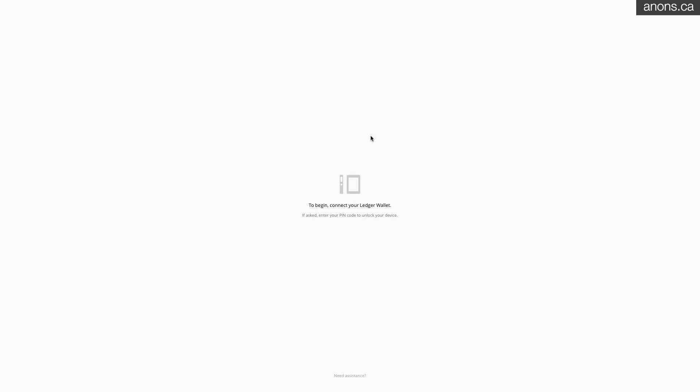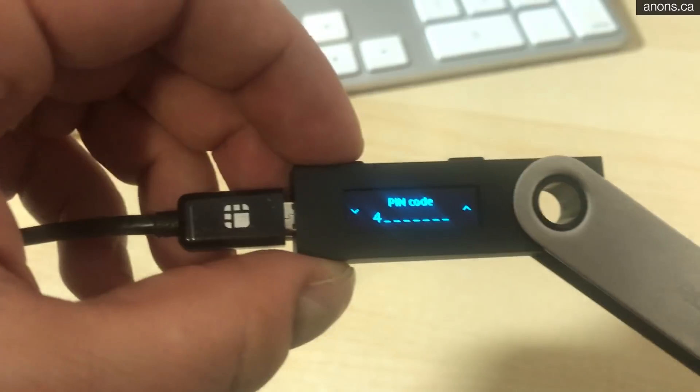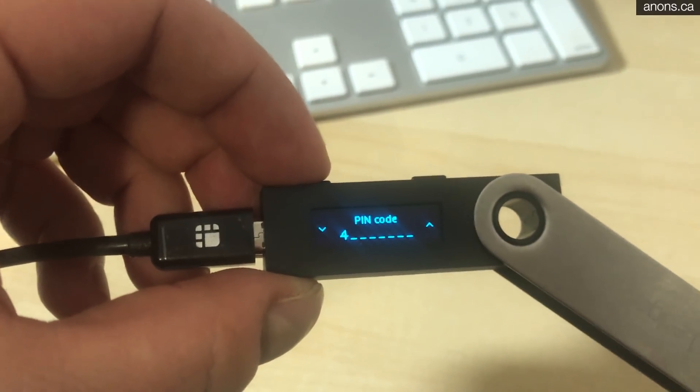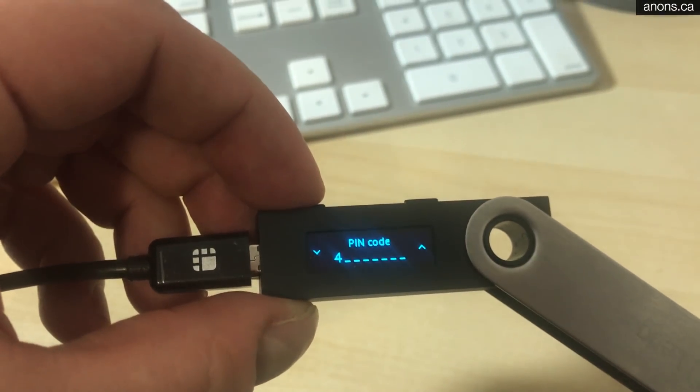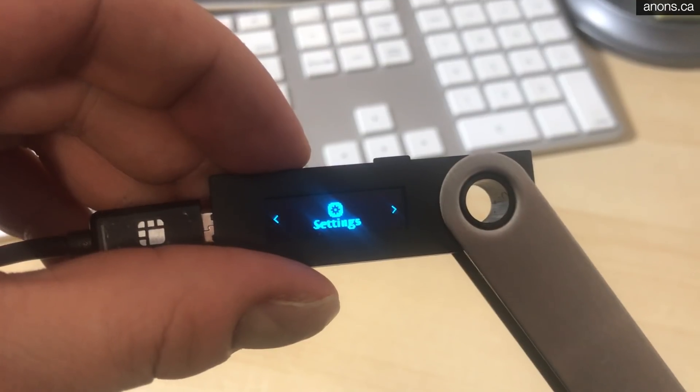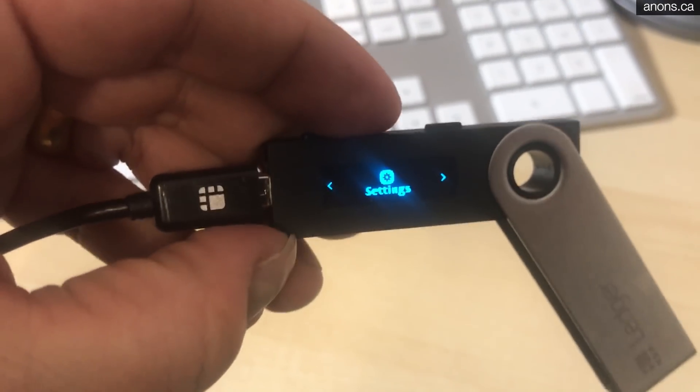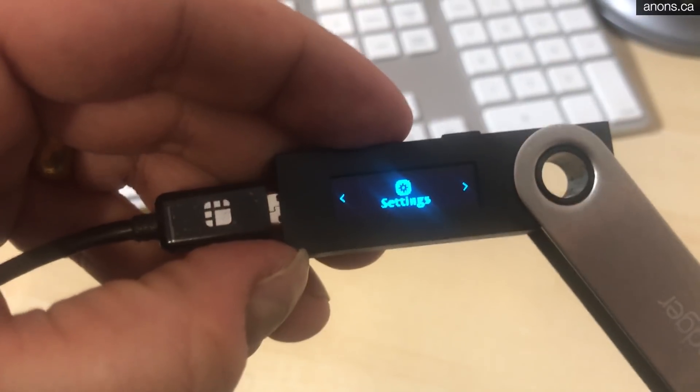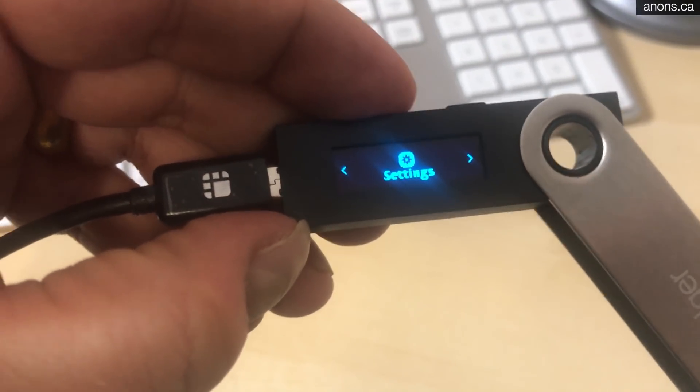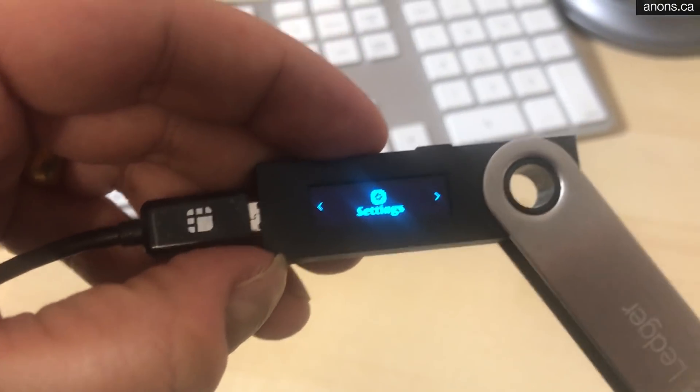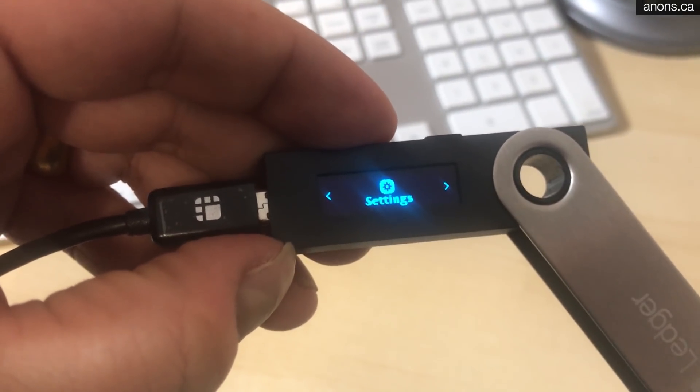Connect your Ledger wallet. So this is the part where you enter your pin code. Let's do that. Now, right? Once you've successfully entered your pin code, you will get the settings screen.